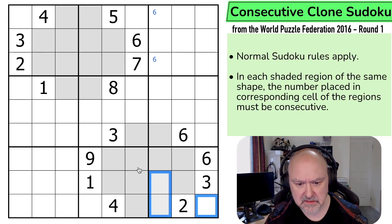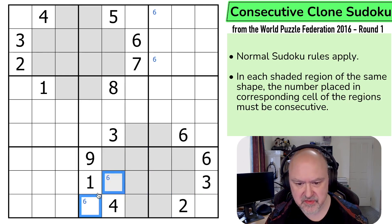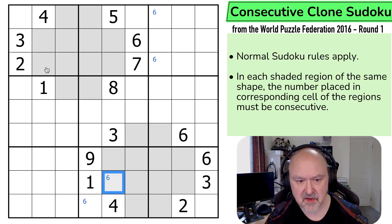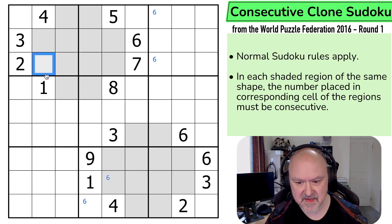Let's do sixes. Six is in one of those two cells by Sudoku. If this is a six — which is this shape — this would have to be a five or a seven. And it can't be a five. It would have to be a seven.